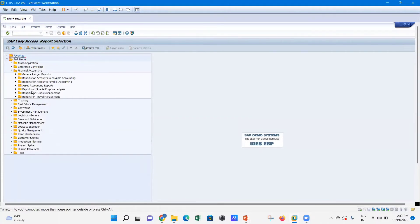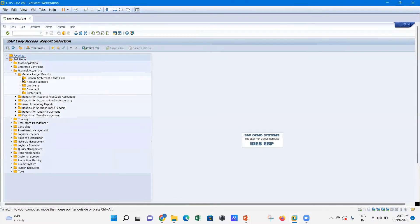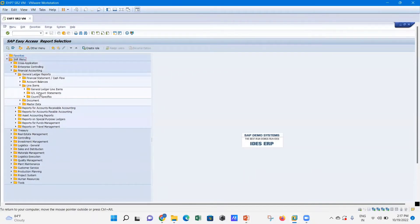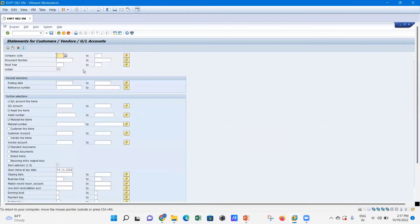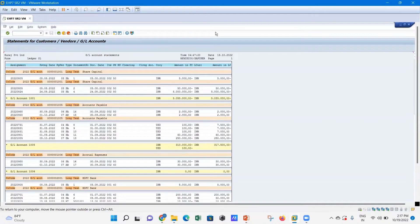SAP Easy Access Report Selection appears. From here, you can see the Financial Accounting section. Under that, there are all reports including General Ledger reports. If you want to go to General Ledger line items — for example, GL Account Statement — just scroll down and click on it. You will land on a screen where you enter your company code and execute to get the statement of customers, vendors, and GL account balances.